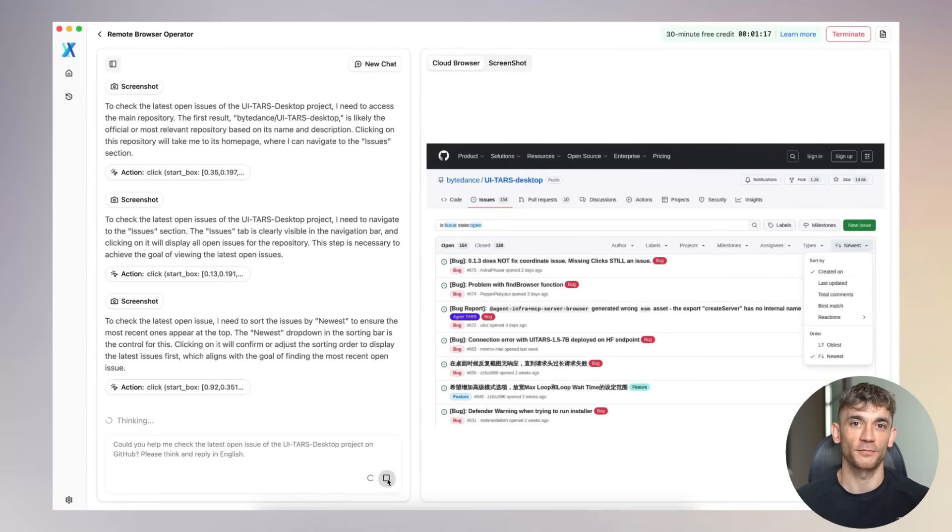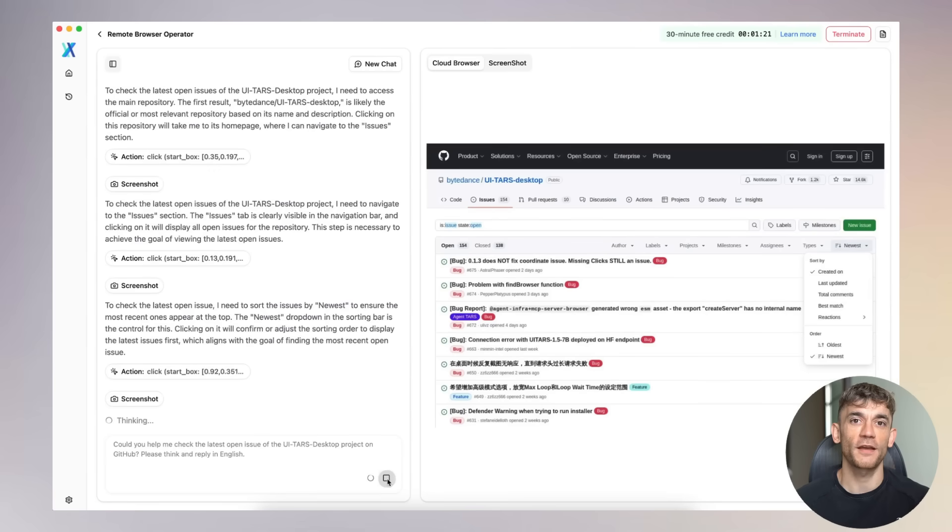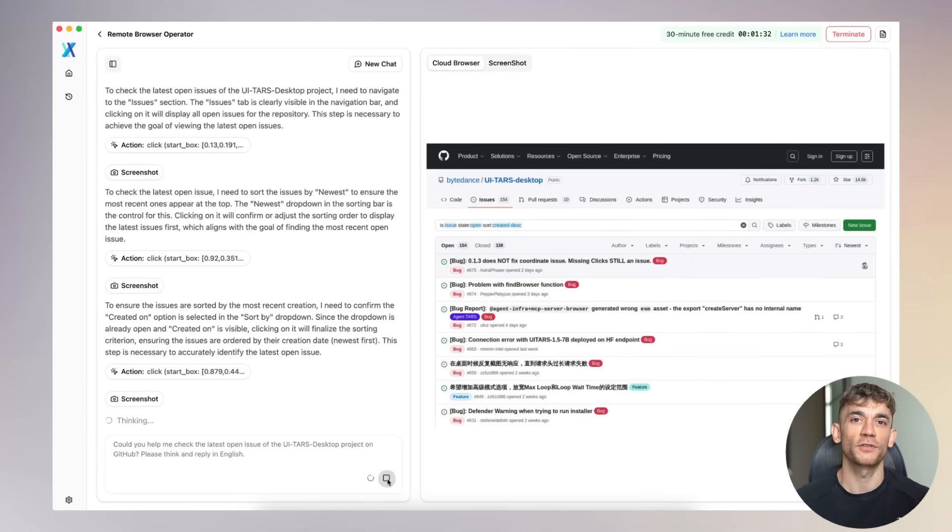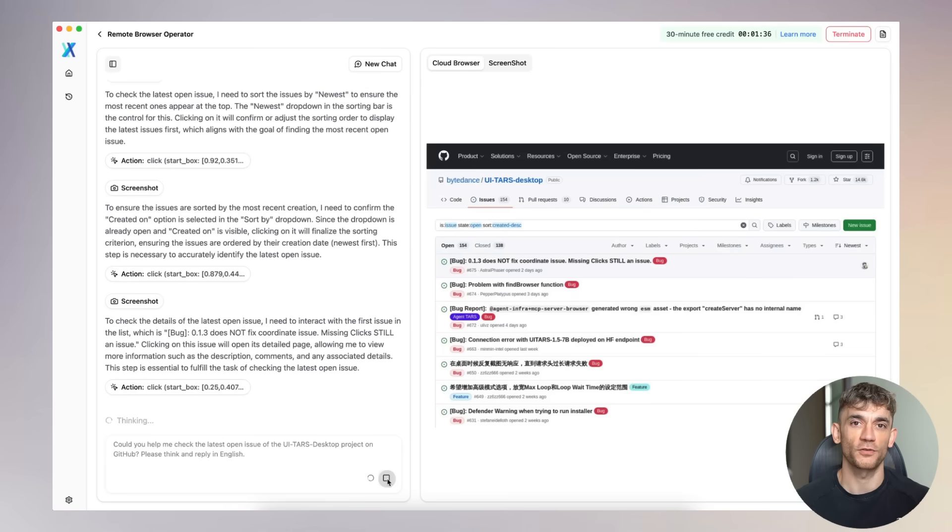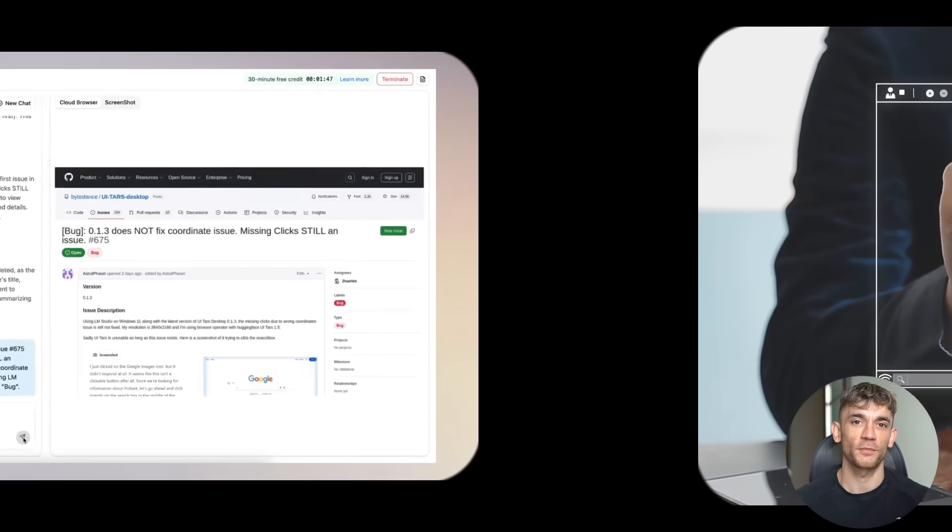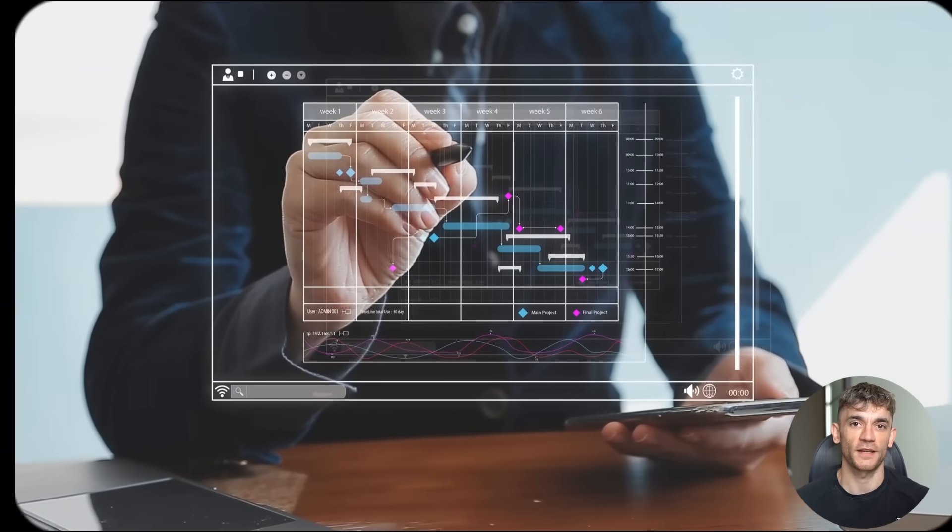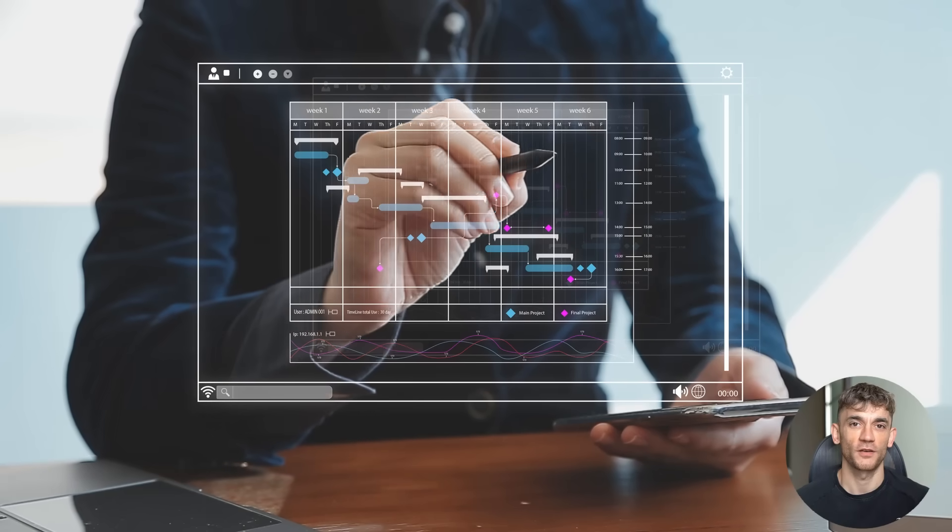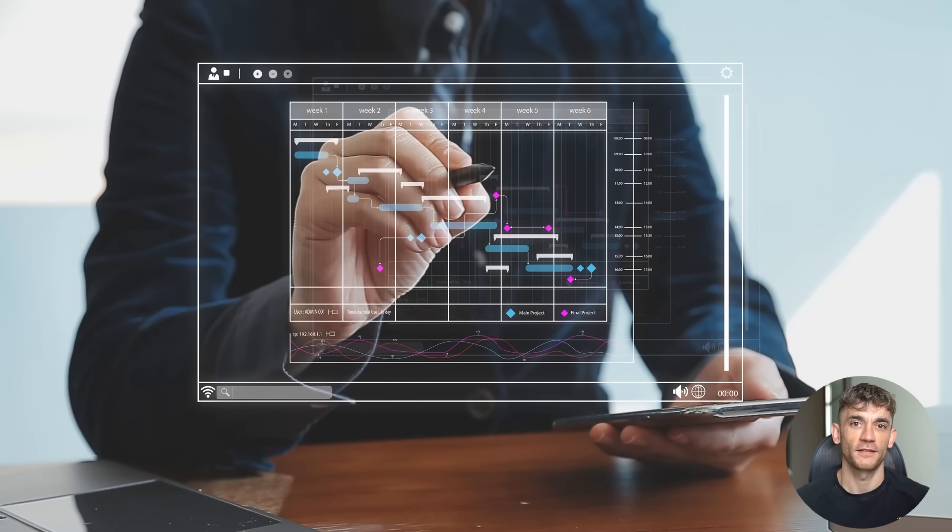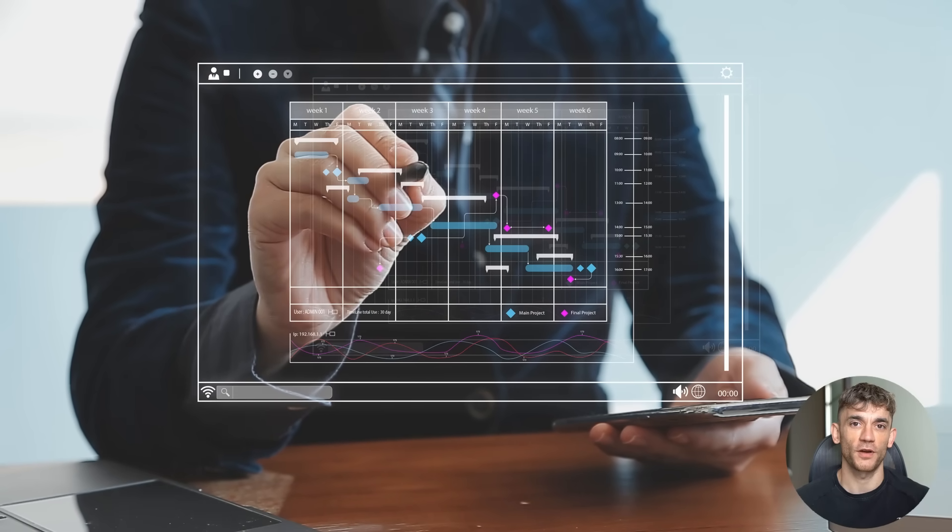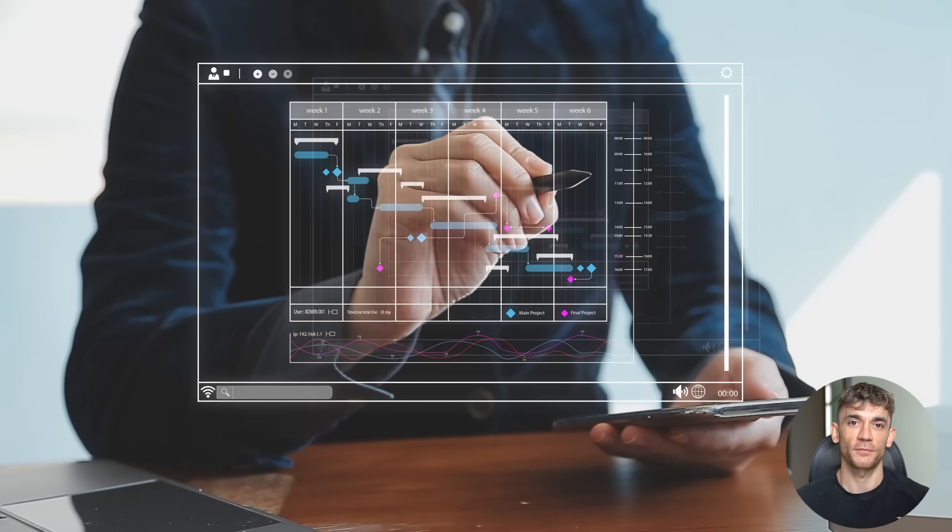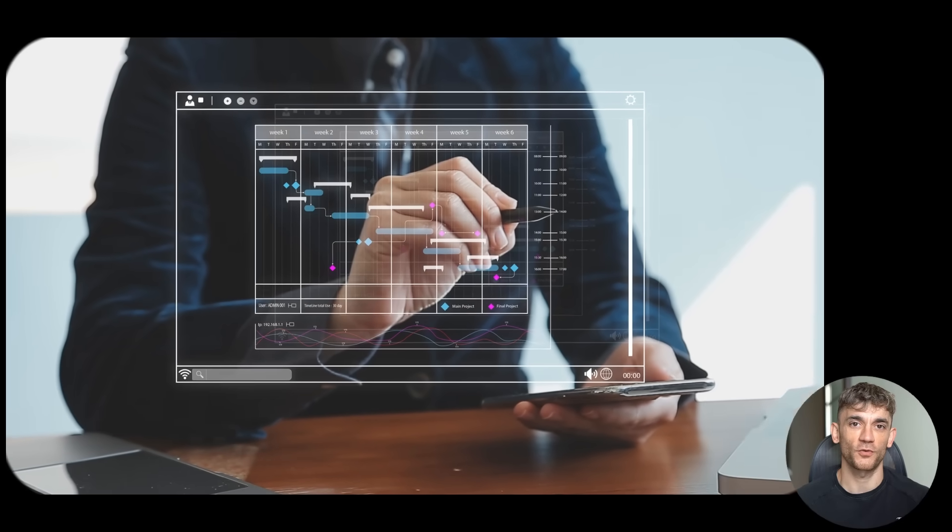The training is what makes it special. They didn't just feed it random data. They created synthetic environments, virtual computers, virtual phones. TARS practiced millions of tasks until it got perfect. Think about that. While you're learning one software program, TARS learned thousands. While you're figuring out one workflow, TARS mastered every possible combination.